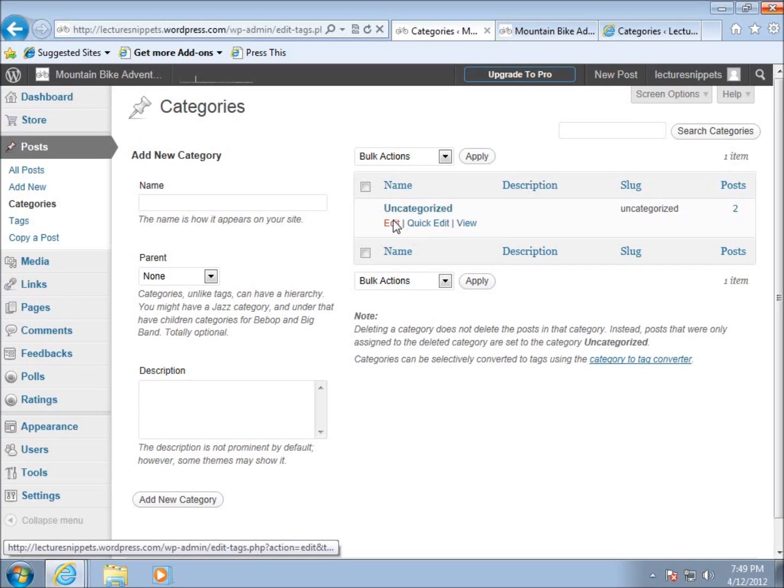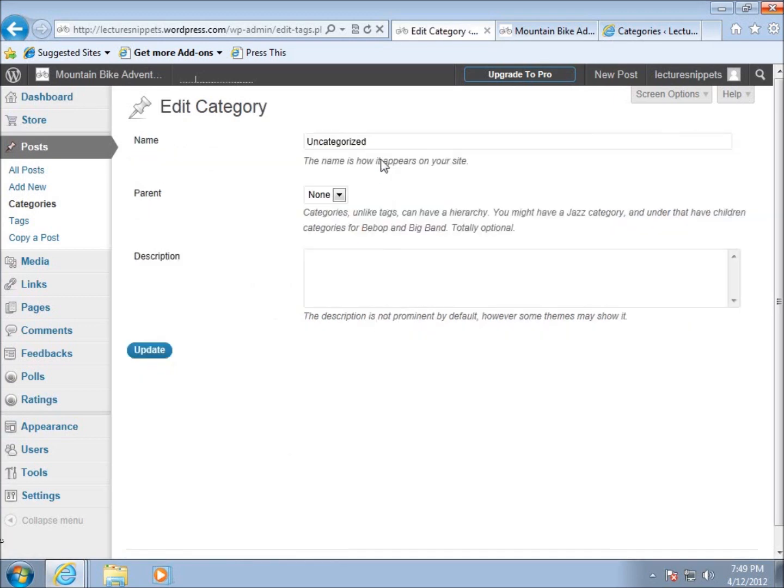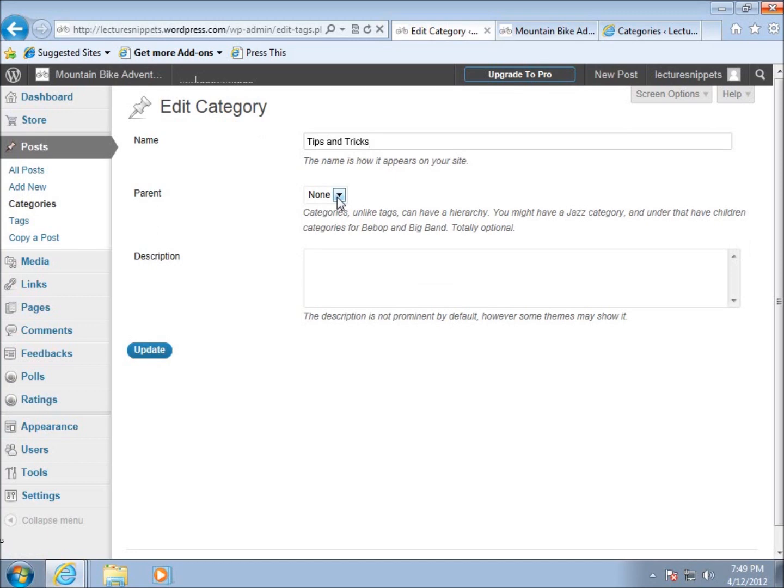I'm going to rename this category to tips and tricks. The parent category is if this was a child category belonging to a broader category. There isn't one for this particular category, so I'll leave that blank.